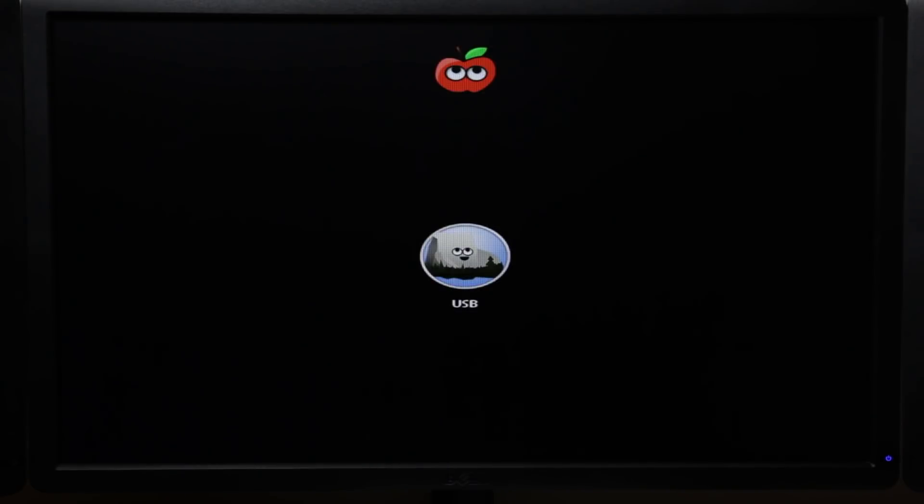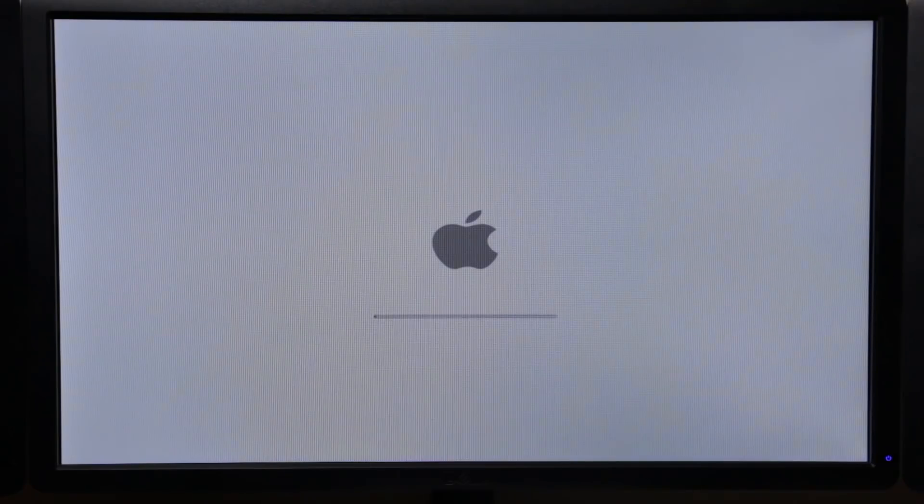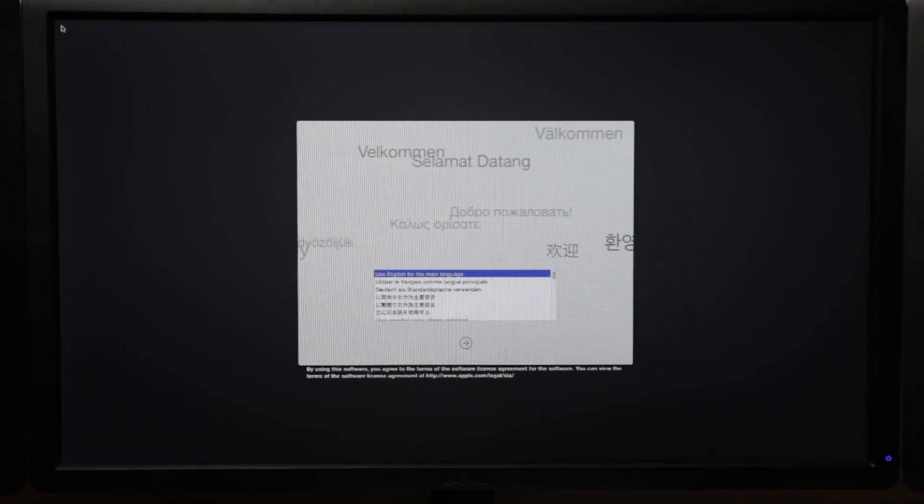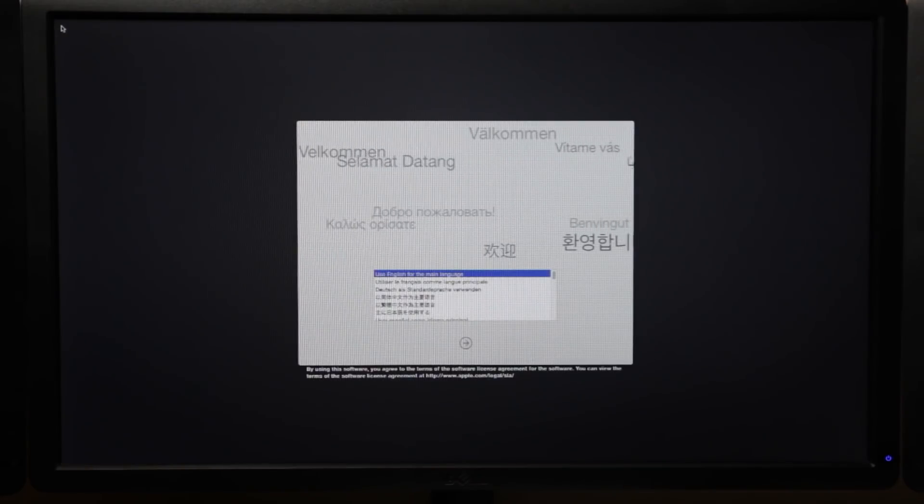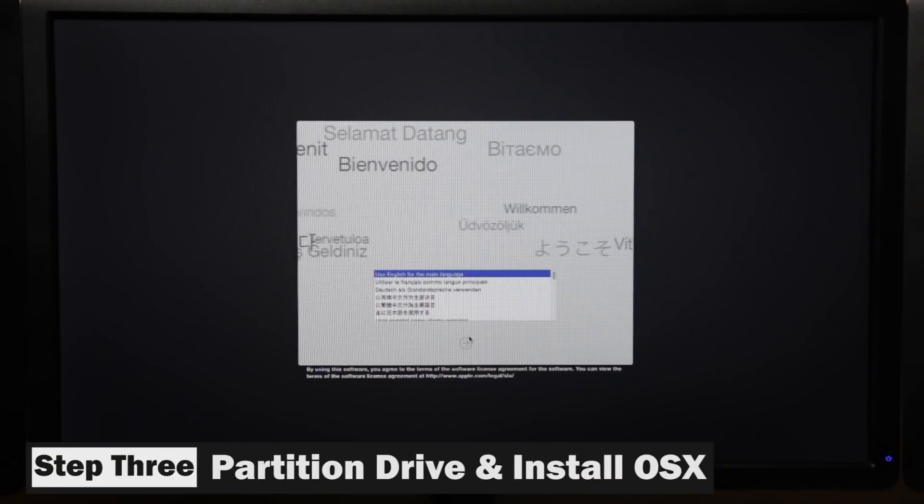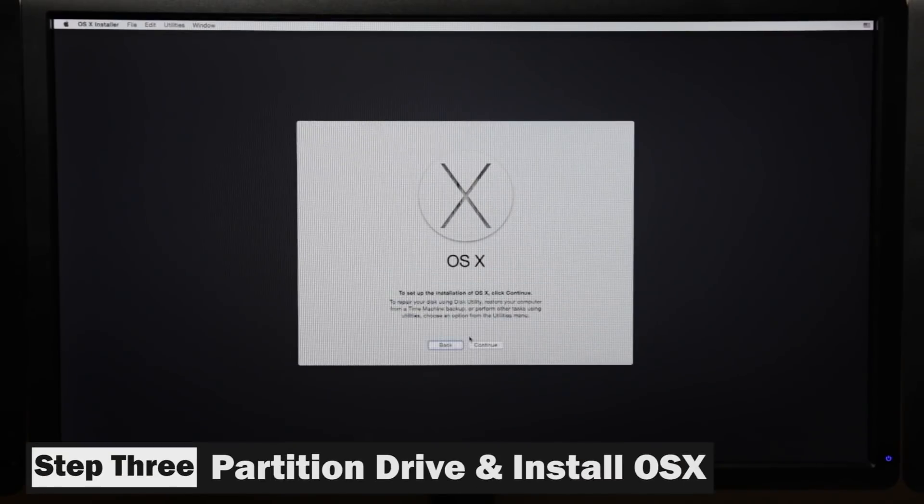Obviously we want to pick the USB drive that has the UniBeast Mac OS X installer on it. And once you select that USB thumb drive, you'll get into the Chimera bootloader. And just go ahead and hit enter on your keyboard and you'll start to see the load screen for the Mac OS X installer. And once you get in there, you want to go ahead and select the language.